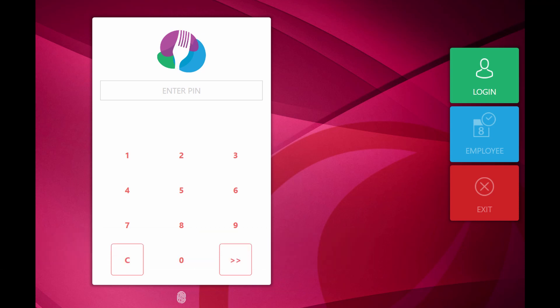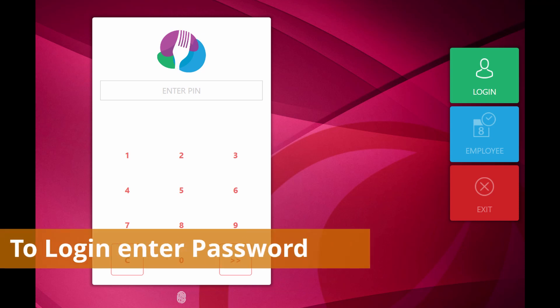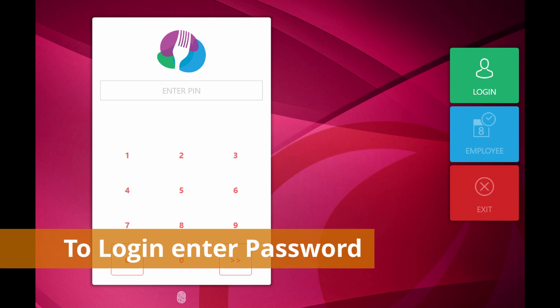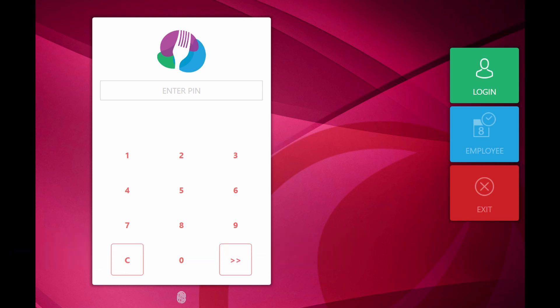On this page, we have three options. Login is used to login to the application by entering the correct password or by placing the finger in biometric device.